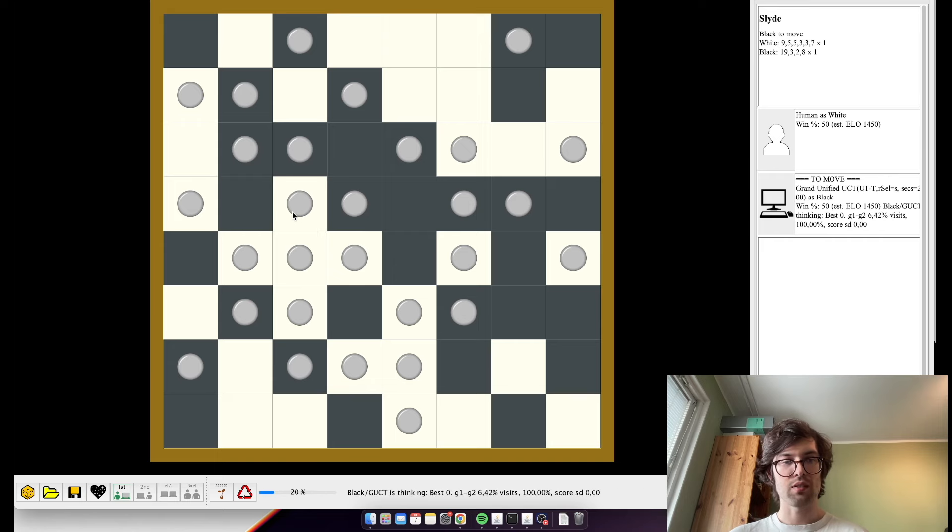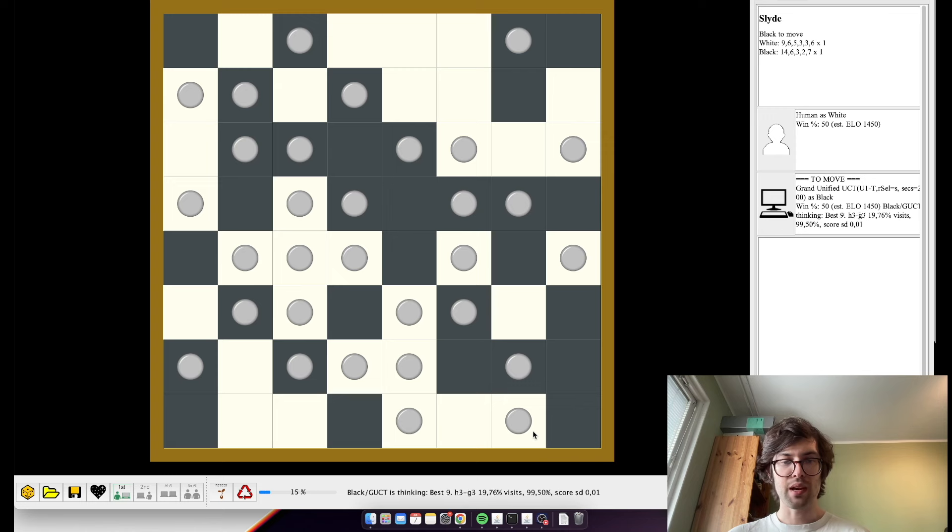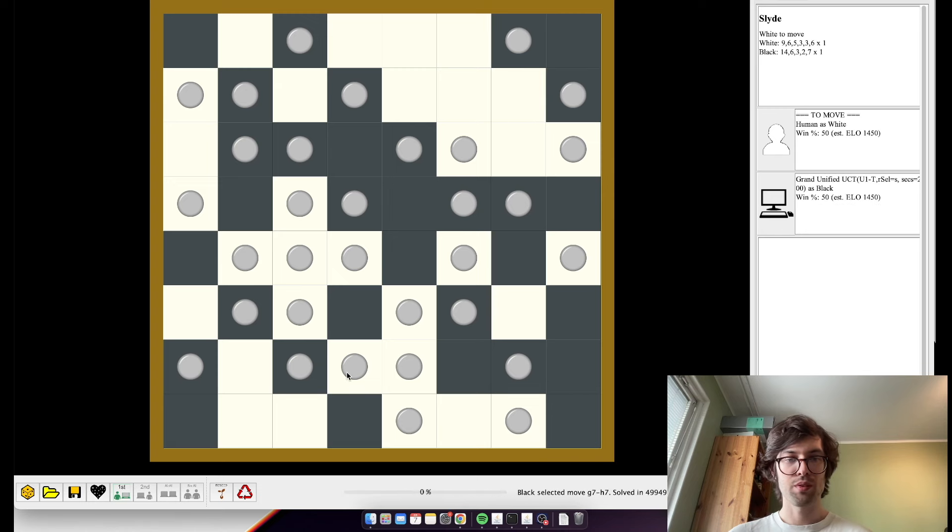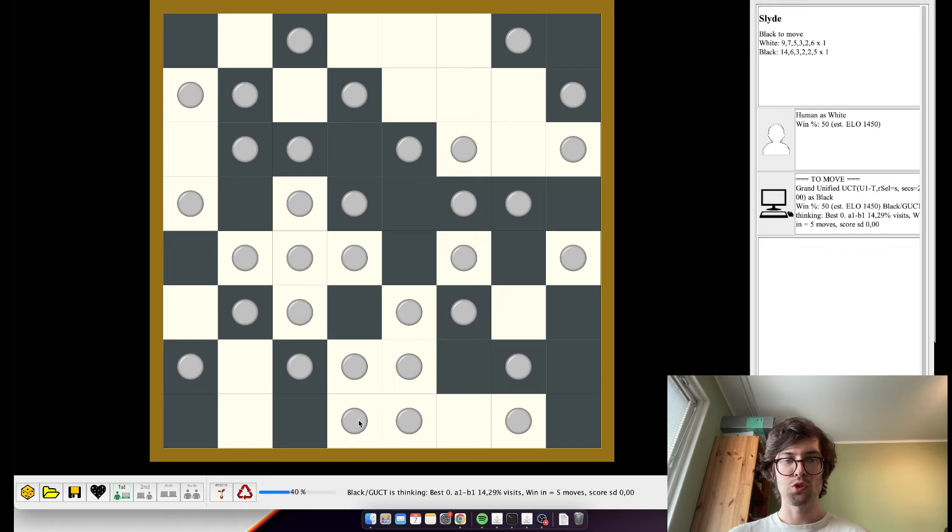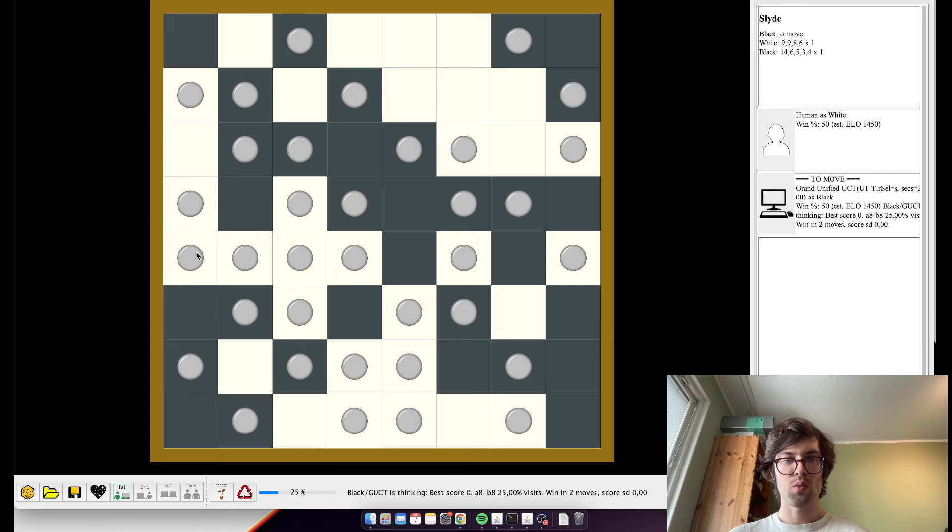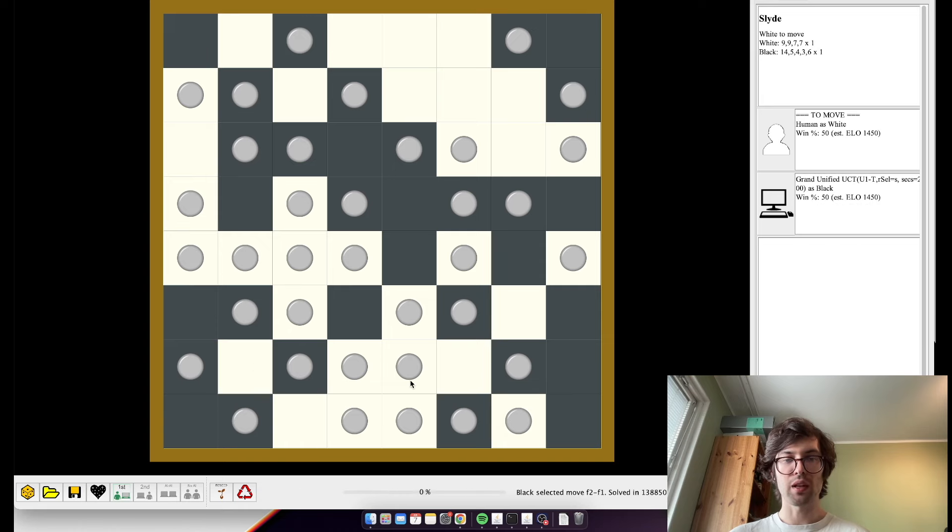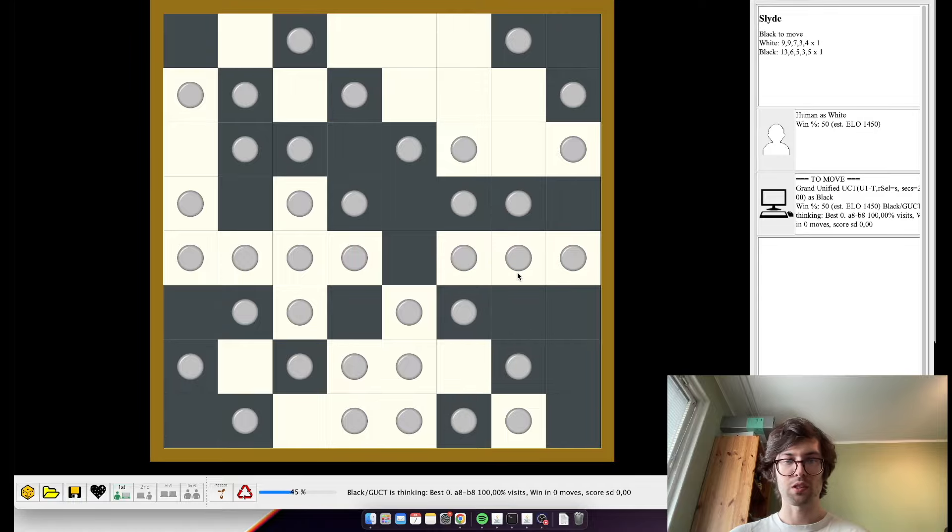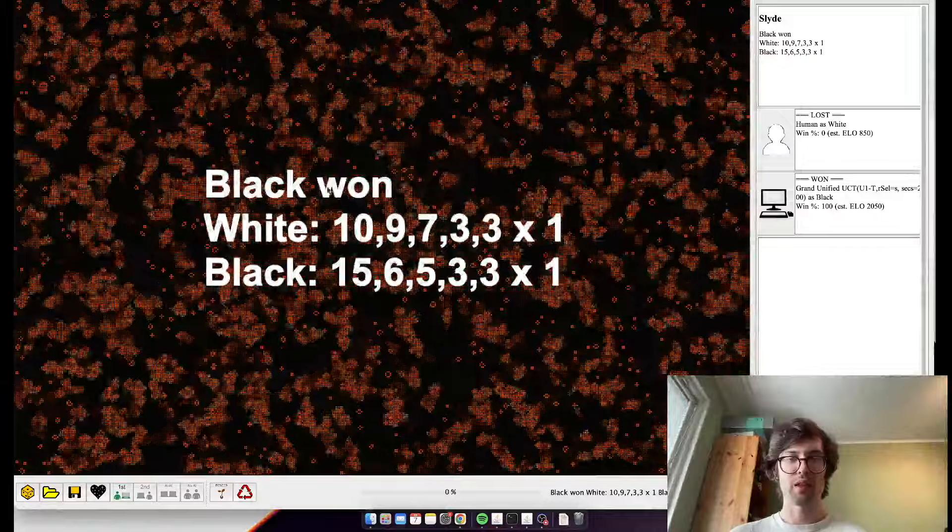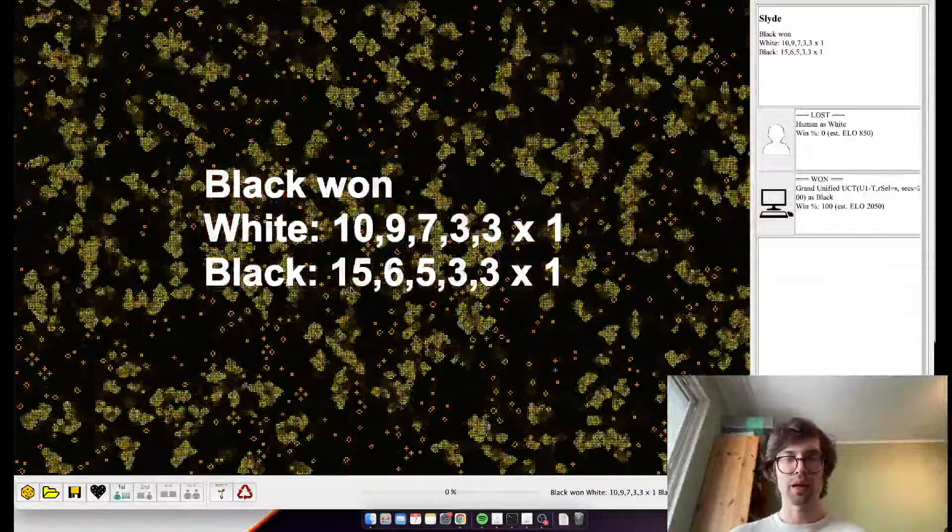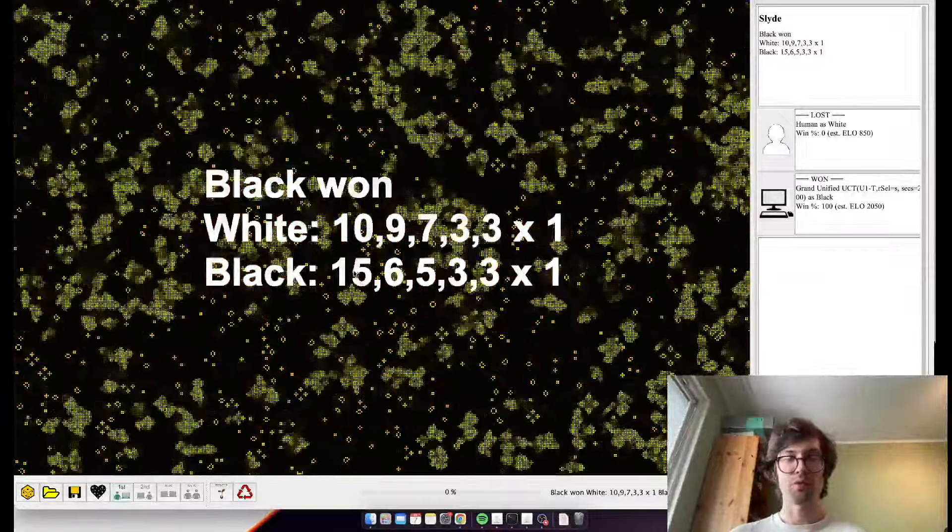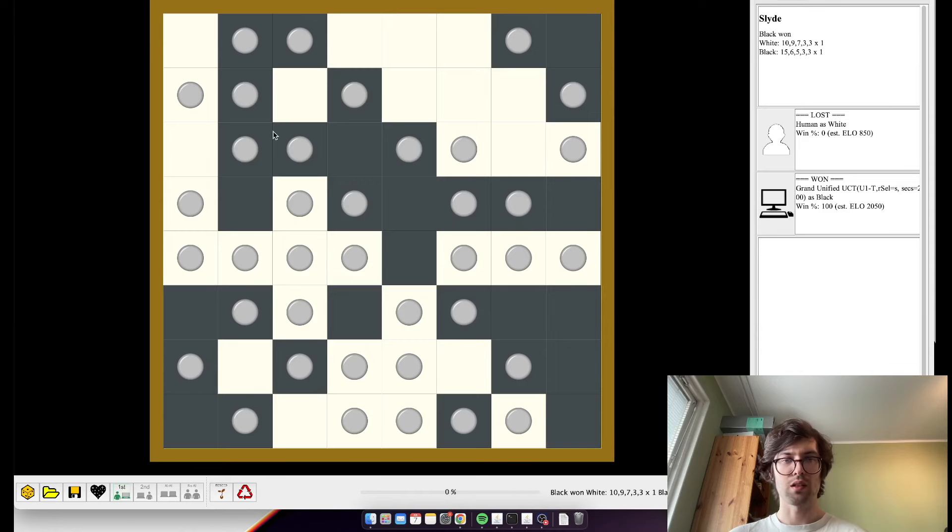Because it looks kind of like I might have been able to make a big group had I played a little differently. Yeah, this is a really tricky game. Super tricky game. And in the end, when no more of the moves are left, or if I guess players agree that the game's over, then Black won because Black had a group of 15.